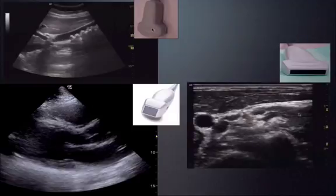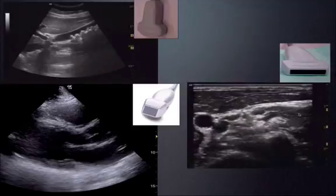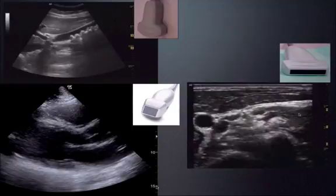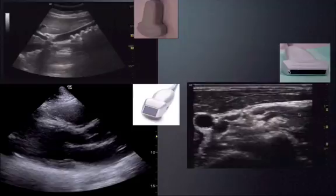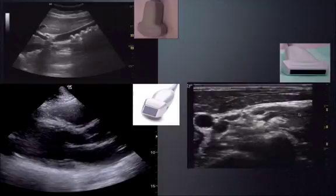Looking at examples: the abdominal probe shows a curved footprint with deep penetration — well over 15 centimeters. The cardiac probe's sound waves originate from one focal point and fan out similarly, also reaching over 15 centimeters because both are low frequency probes. The linear probe shows much nicer resolution — you can clearly see muscle tissue and vessels — but only about four centimeters of depth. You can also see the linear footprint on screen.